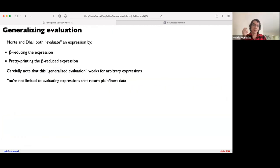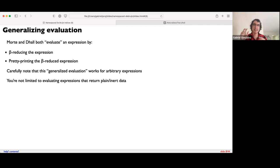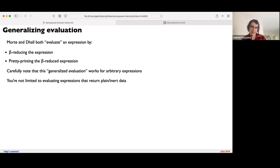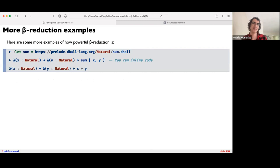Both MORTE and Dhall have this feature where you can evaluate an expression by first beta reducing it and then pretty-printing the result. This generalized notion of evaluation works for arbitrary expressions like functions. You're not limited to evaluating expressions that return plain inert data. In comparison, in Haskell's REPL you can only display things that have a Show instance, whereas in Dhall or MORTE it's kind of like everything has a Show instance without exception.